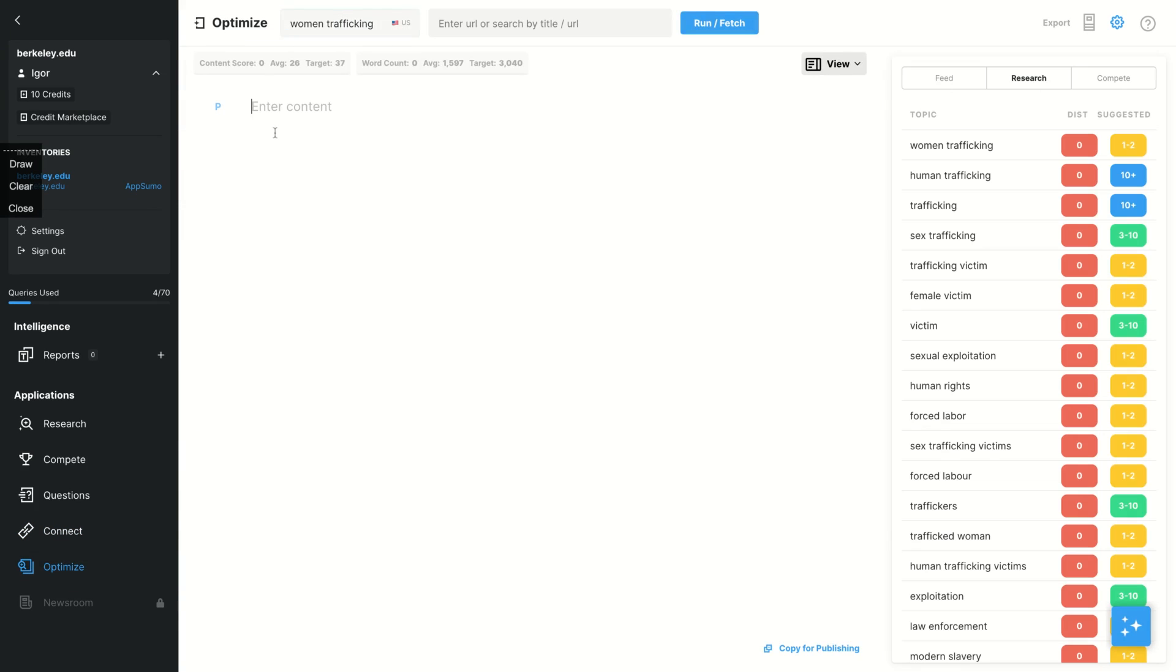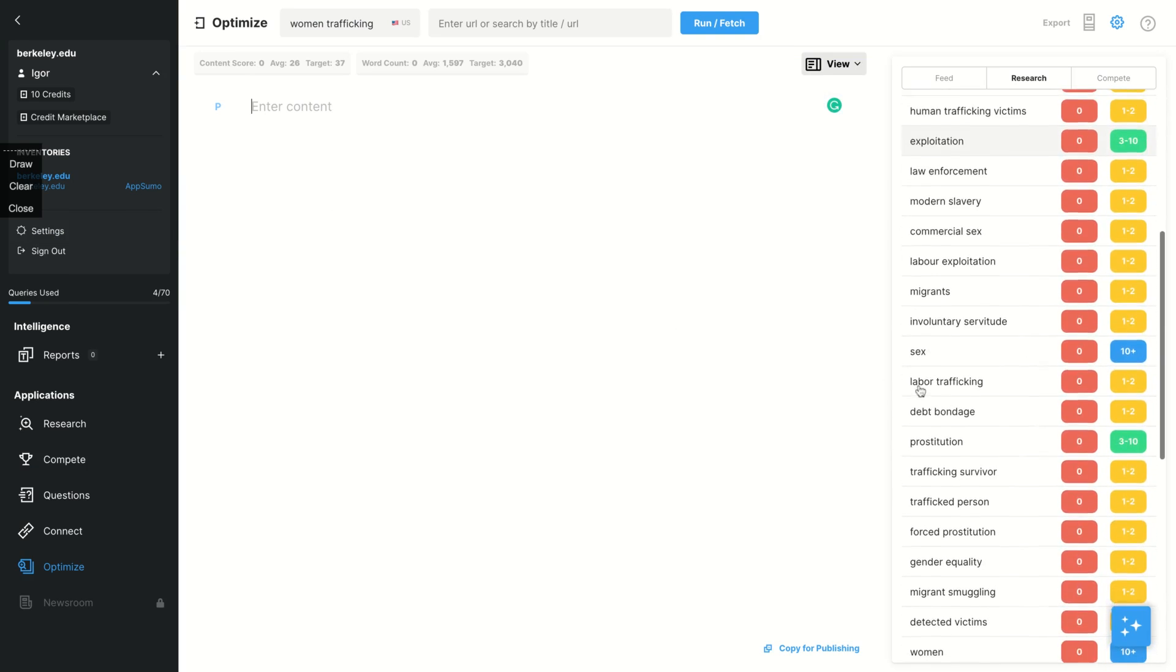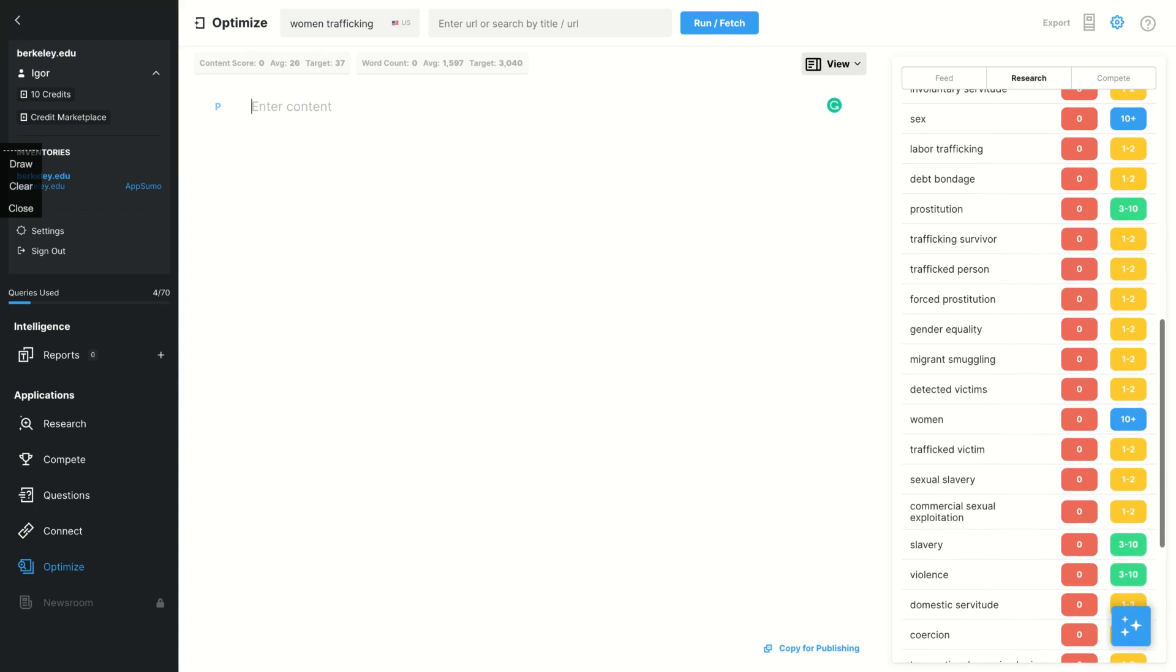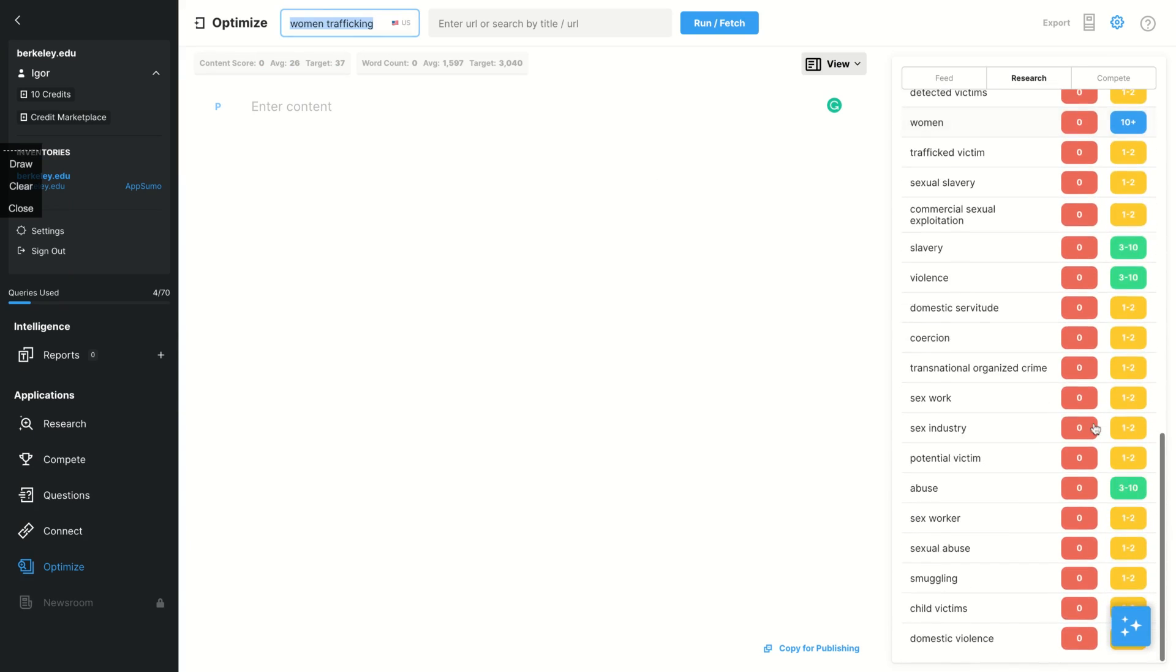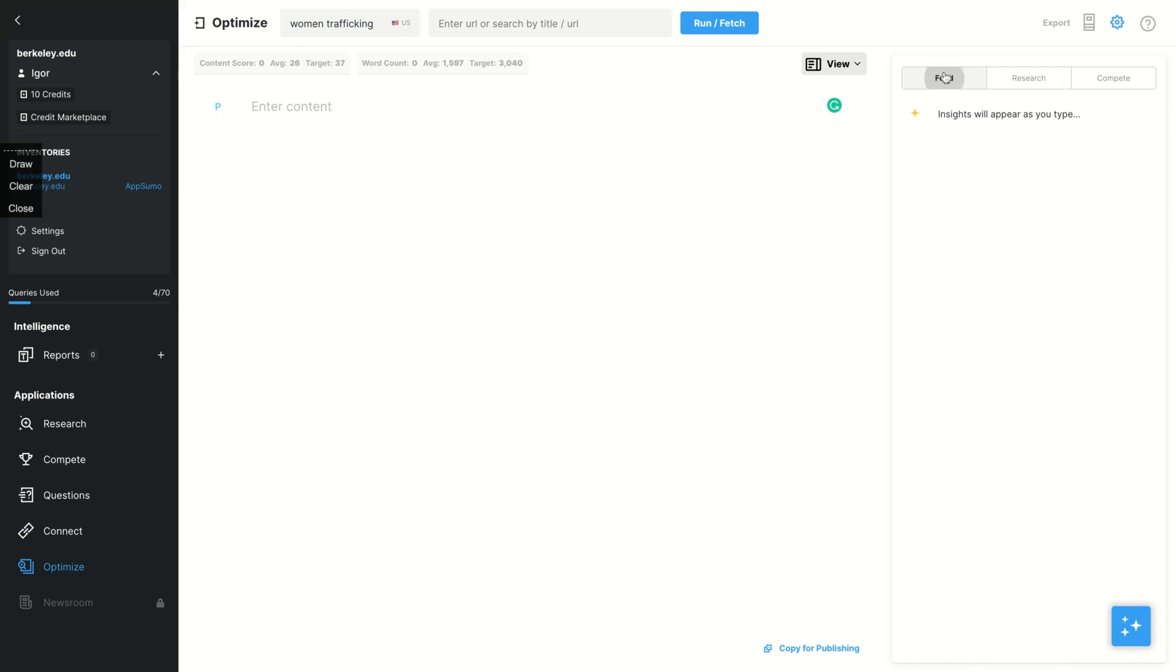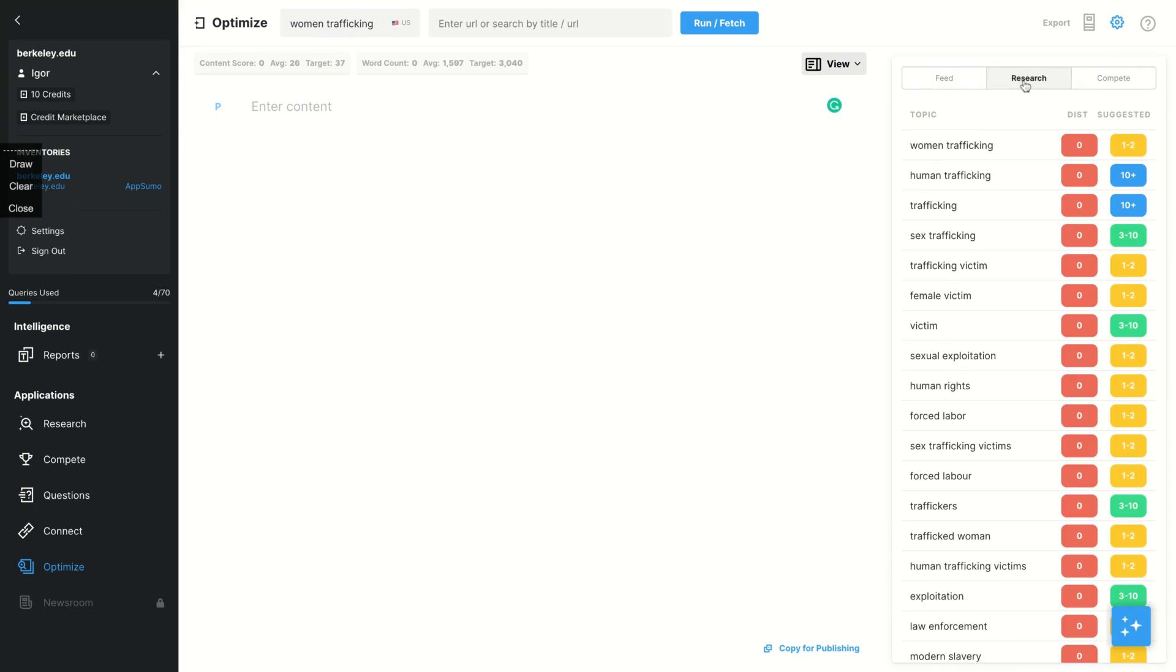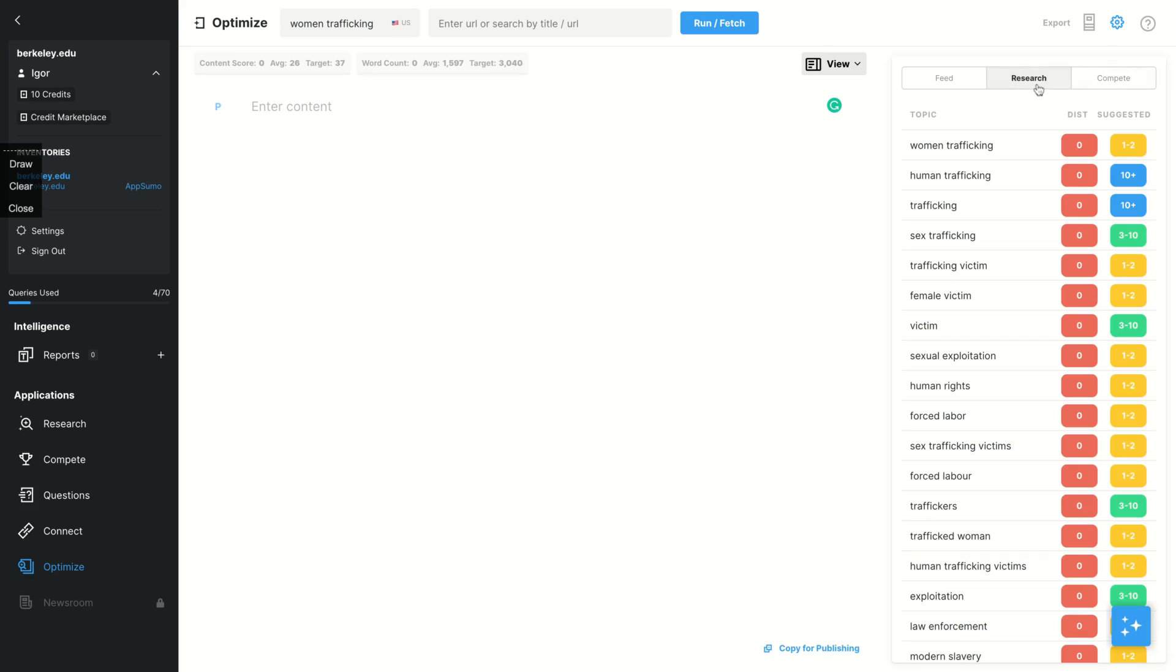And optimize here - you will copy and paste your content or write your content here. You can write your content here. And as you can see, it's integrated with Grammarly. And then you're going to create your content, writing, optimizing it for SEO. So you can see your feeds while you're typing, your research and the compete to see how you're scoring when you compare to your competition.